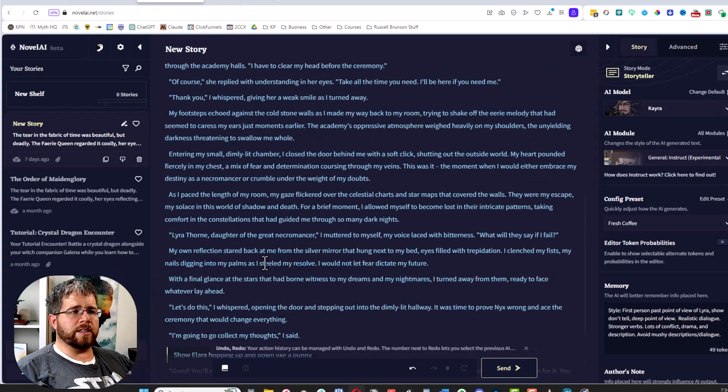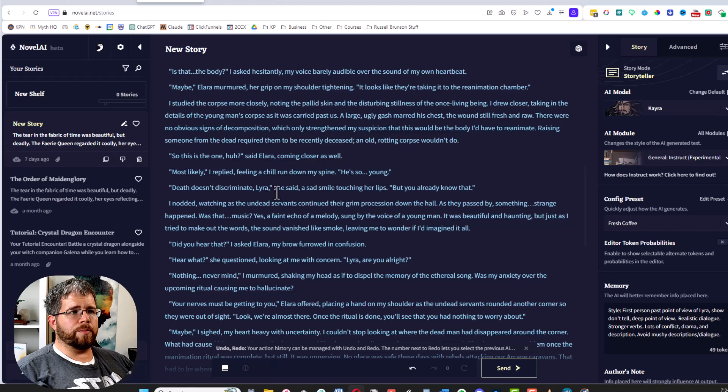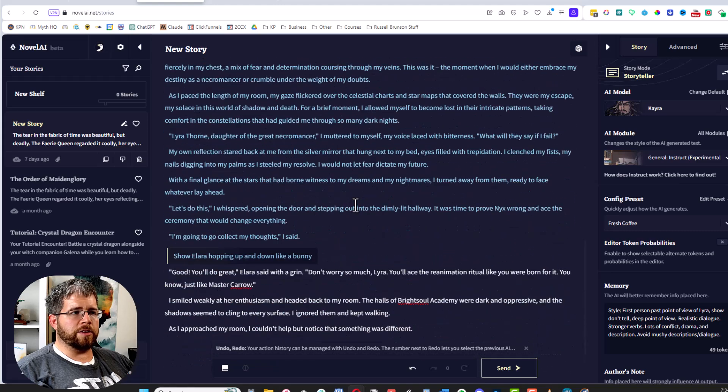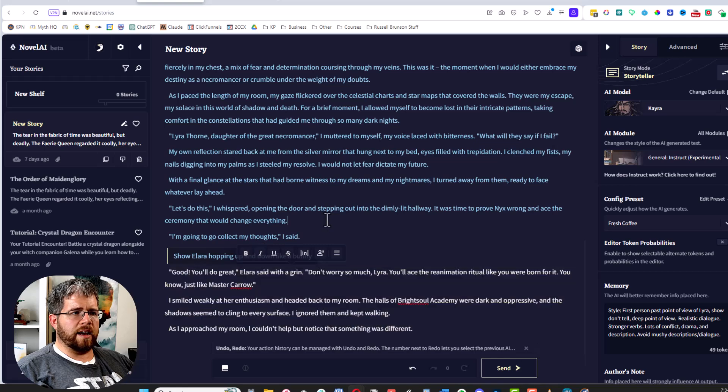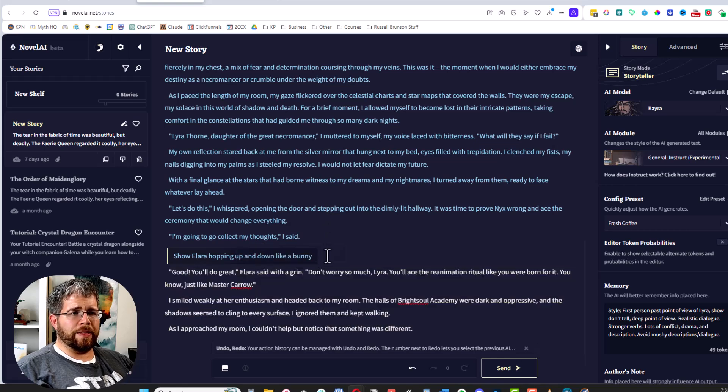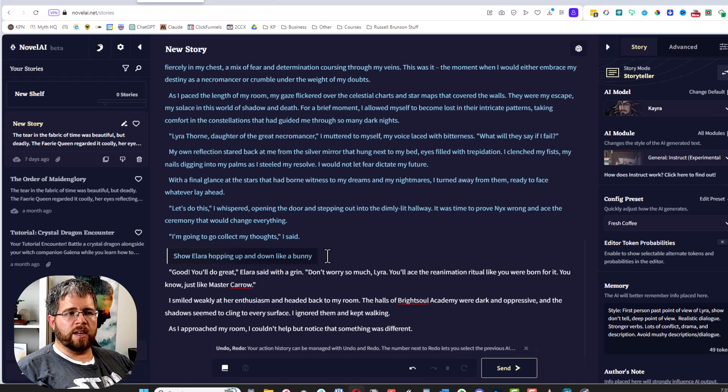You can use this unfiltered prose generator in SudoWrite if you want, but let's look at some others. Novel AI is another one that will do this. You can input or copy-paste your manuscript into here and slowly guide it. I've talked about Novel AI before. I have a few issues with it still, but the prose quality is still pretty good.